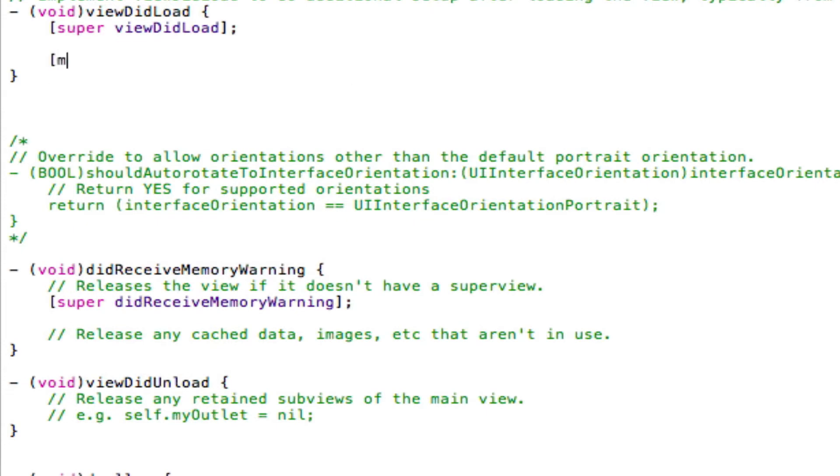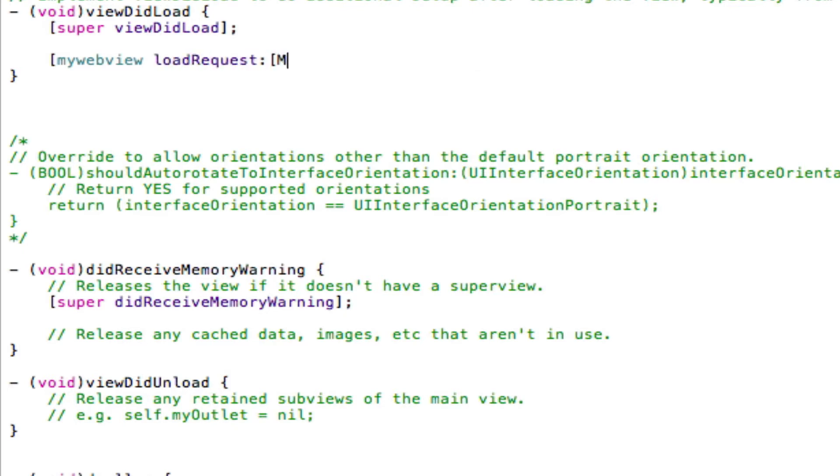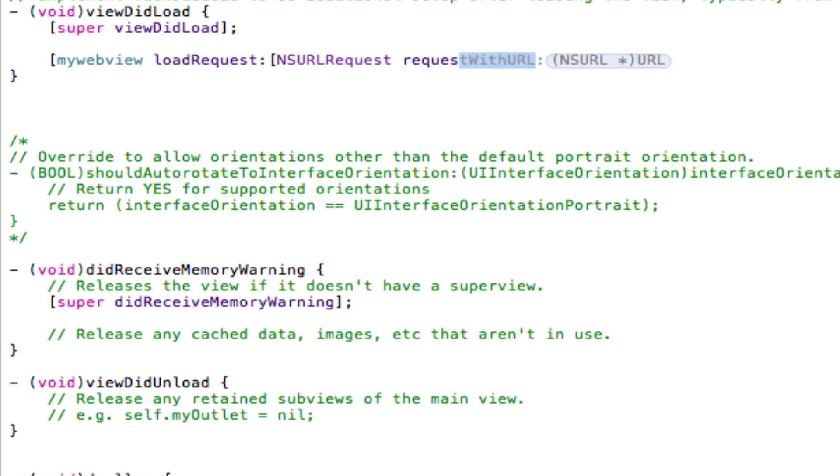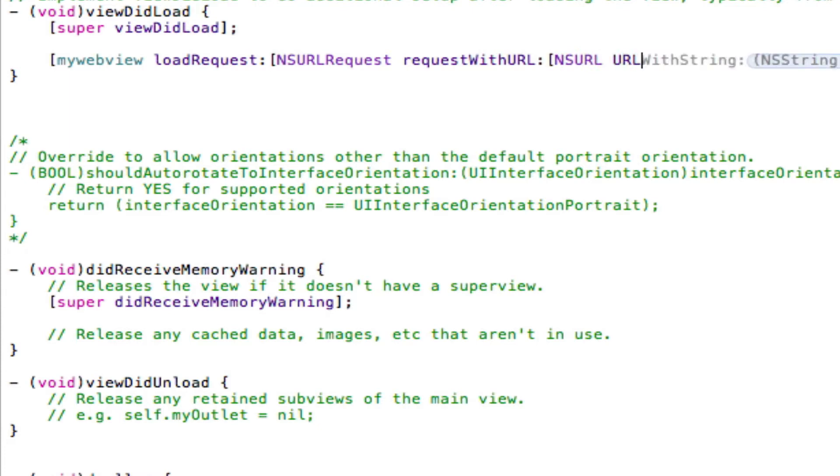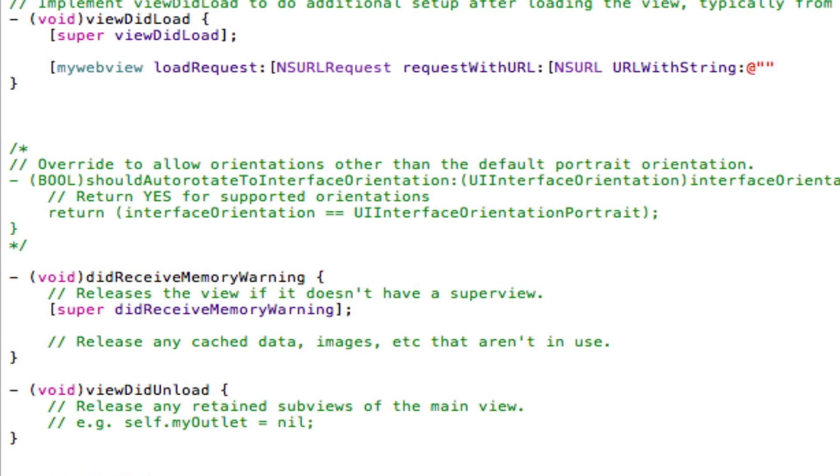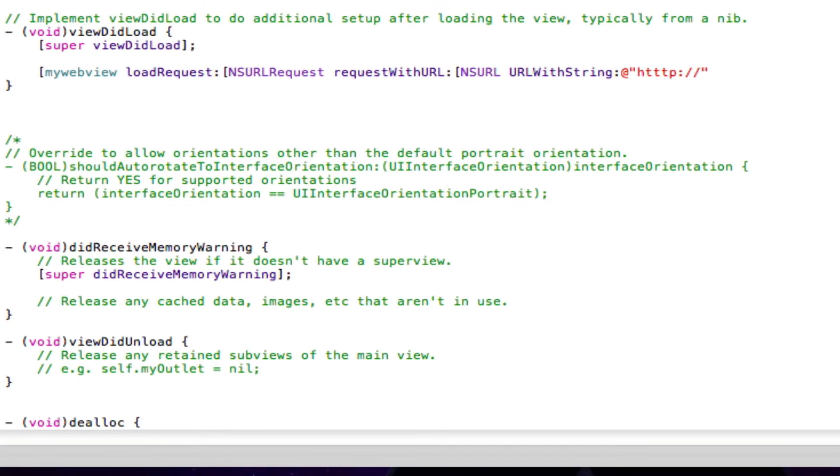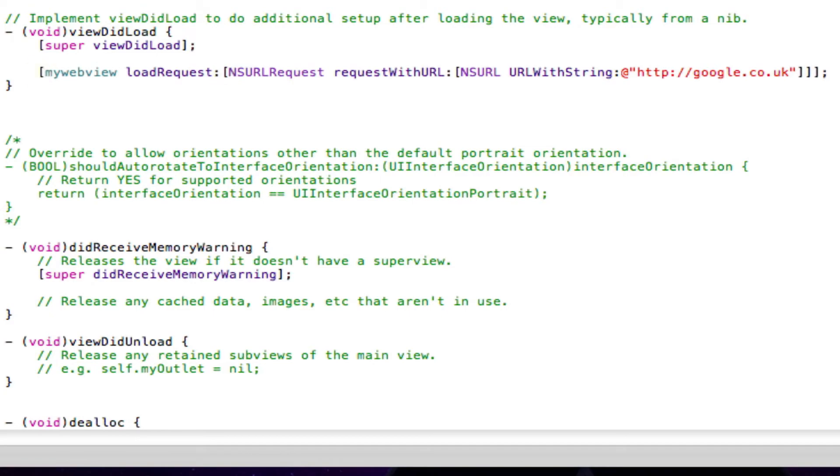So here I'm going to type in the following code. Open square brackets, name of our WebView MyWebView, loadRequest colon, open square brackets, NSURLRequest requestWithURL colon, open square brackets, NSURL URLWithString colon, and then put @ and open quotations. And in between our quotations, we're going to put in the link for a website. So I'm going to open the Google website, http google.co.uk. And after our closing quotation mark, just close up all our opening square brackets. We've got three opening square brackets, so we're going to close three, semicolon and save that.